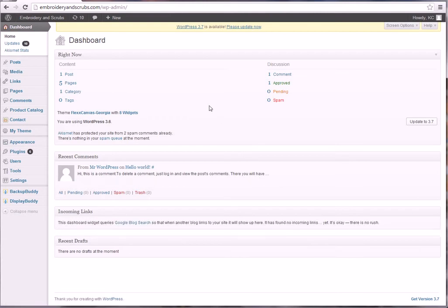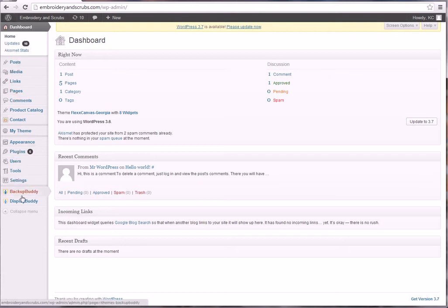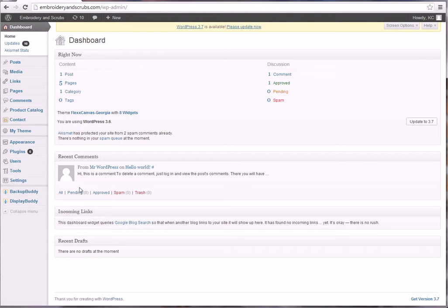This is the administration section and really all you need to deal with is the dashboard here. Don't worry about any of the update stuff, we update all that for you when it's time to get it done and when the versions are stable and stuff like that.